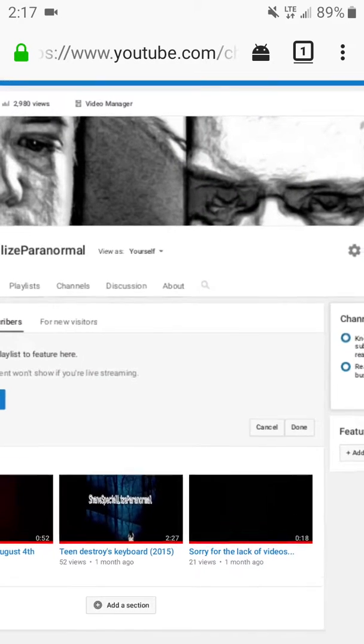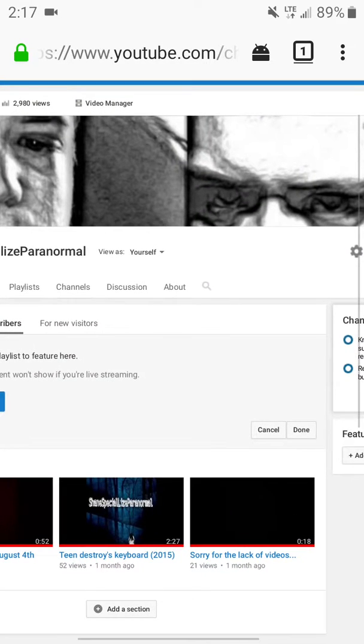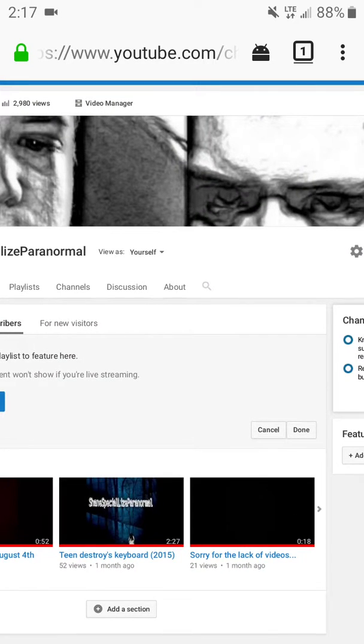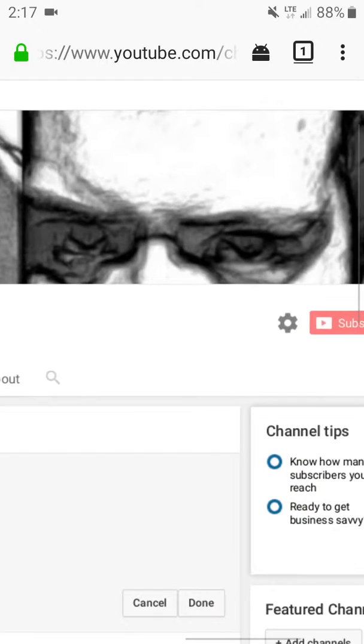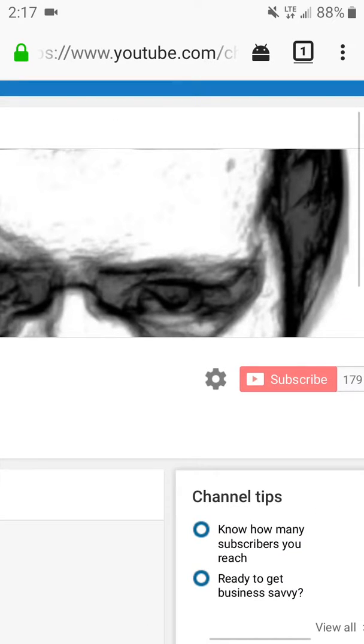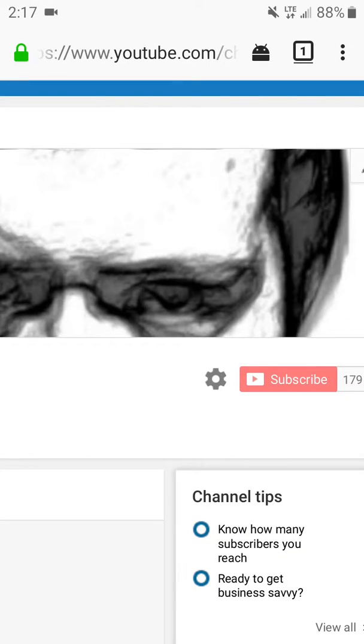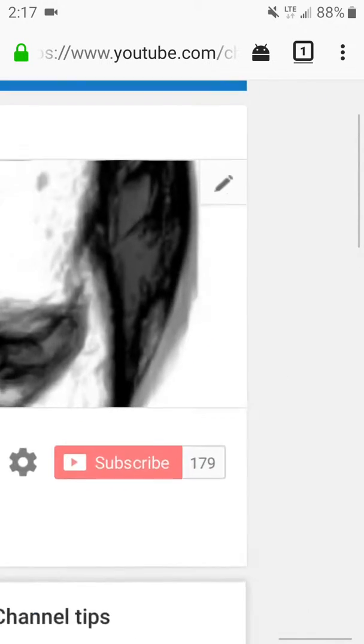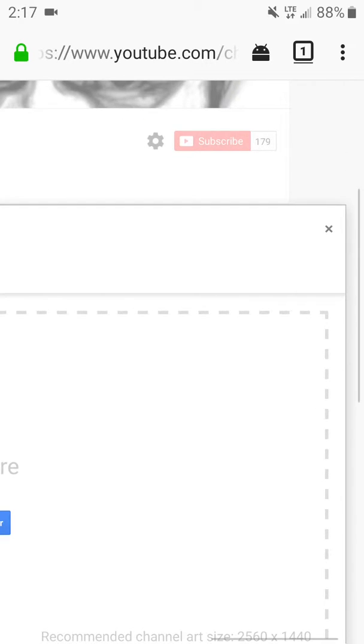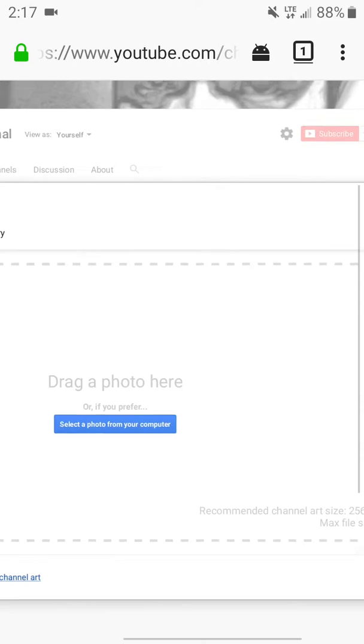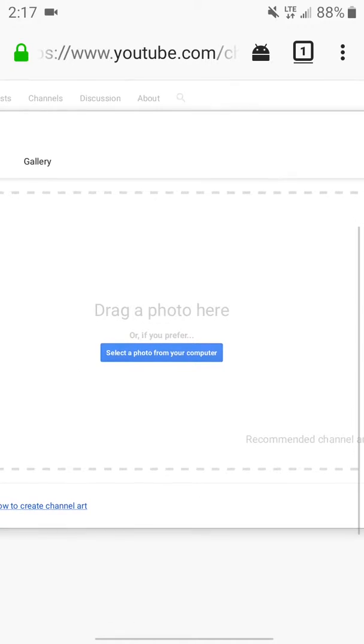Now that we're here, I have already changed my background. You want to click it and you should see the thing right there that says Edit Channel Art. Now you get the option to put your picture or whatever you want to put in.